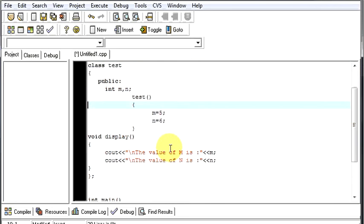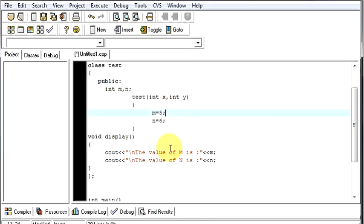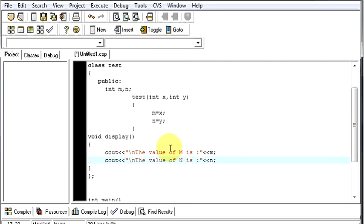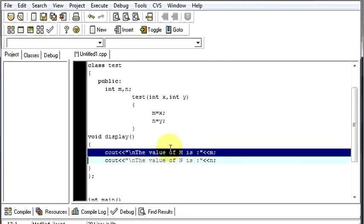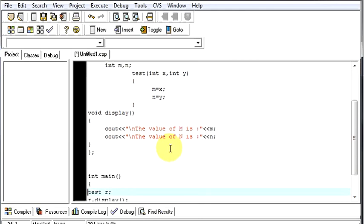So let us make some tweaks in our program. We will create a variable int x comma int y. We will be taking two variables in this program and m will be equal to x and n will be equal to y. So in display function we will not have to do any changes. We will keep it as it is.